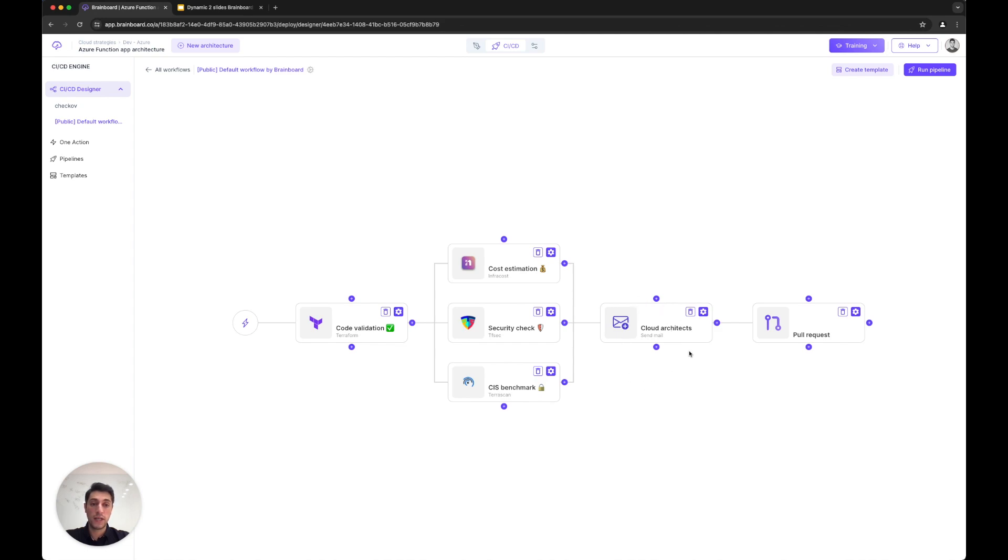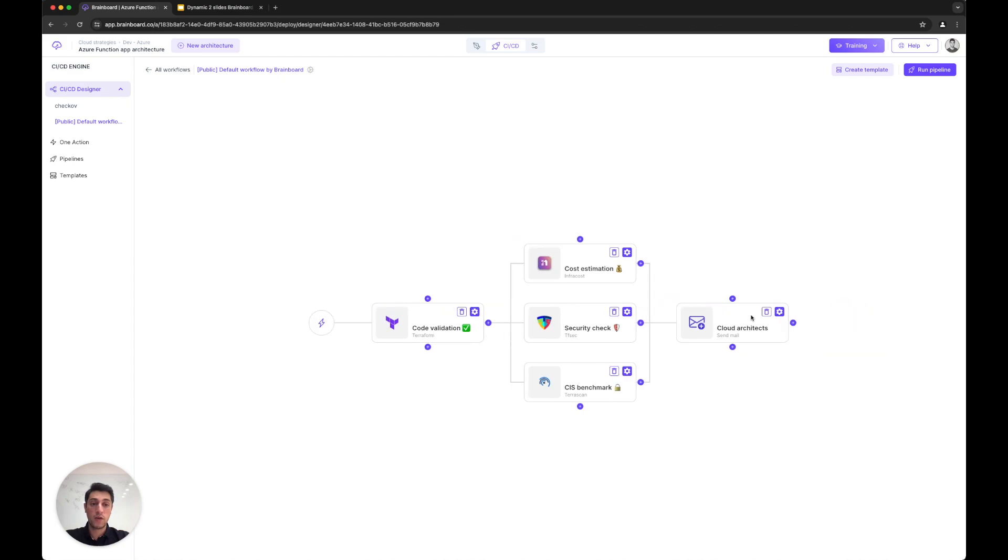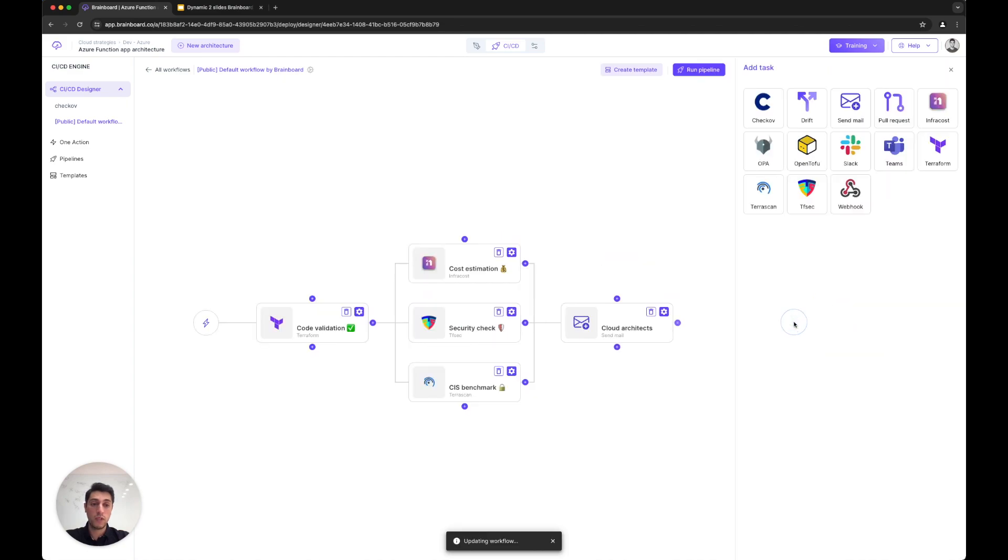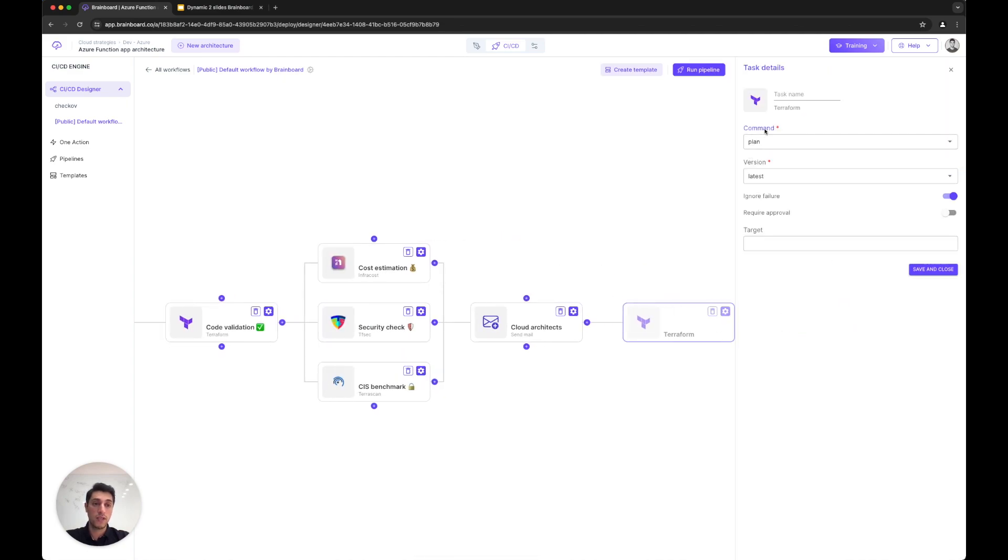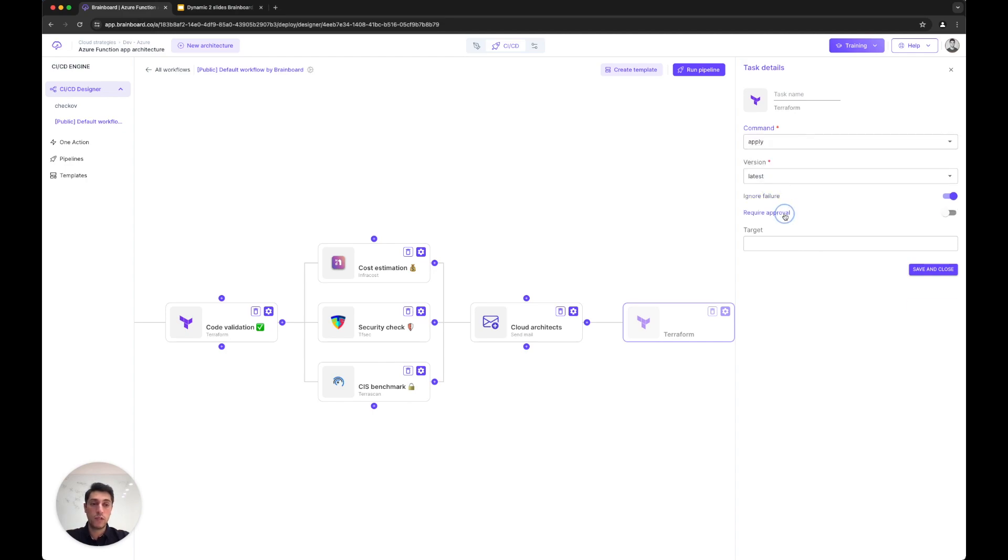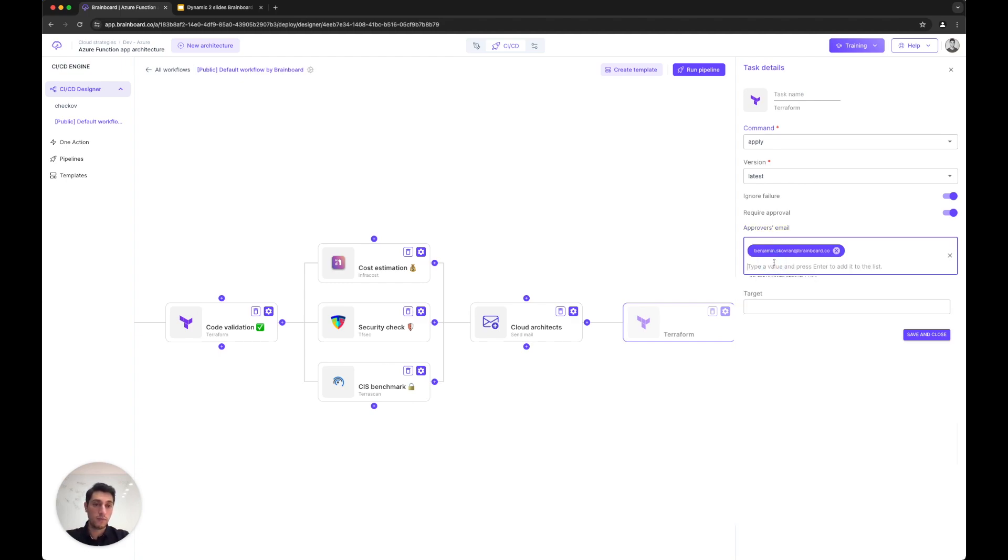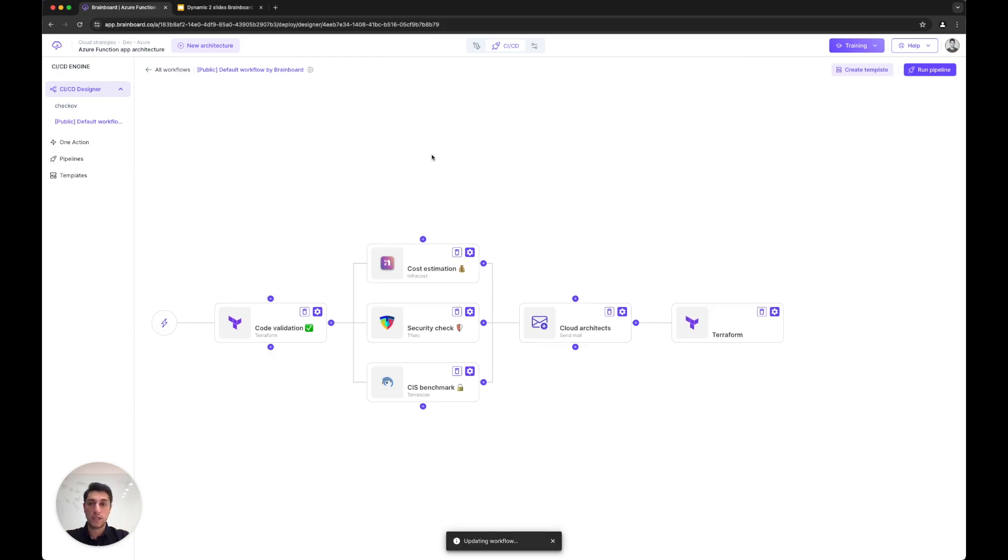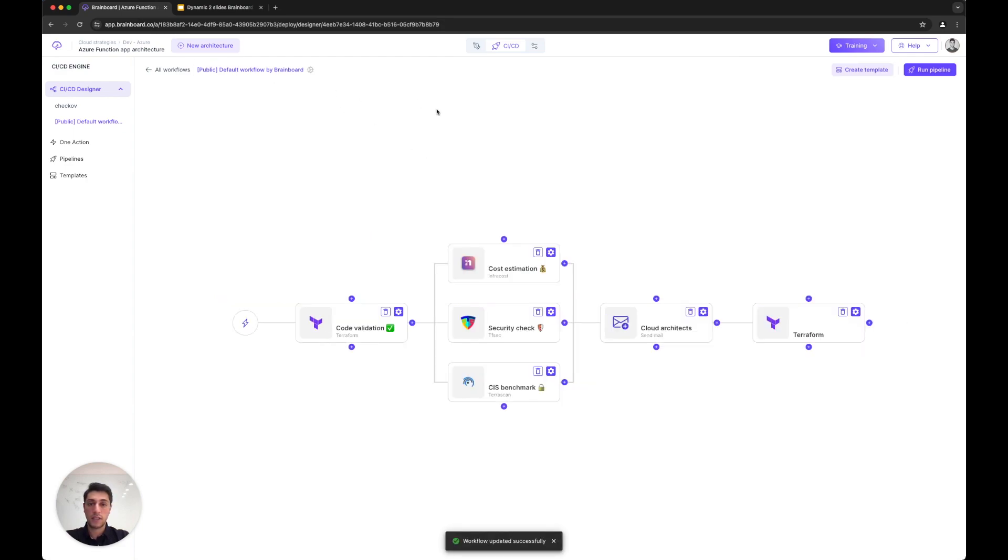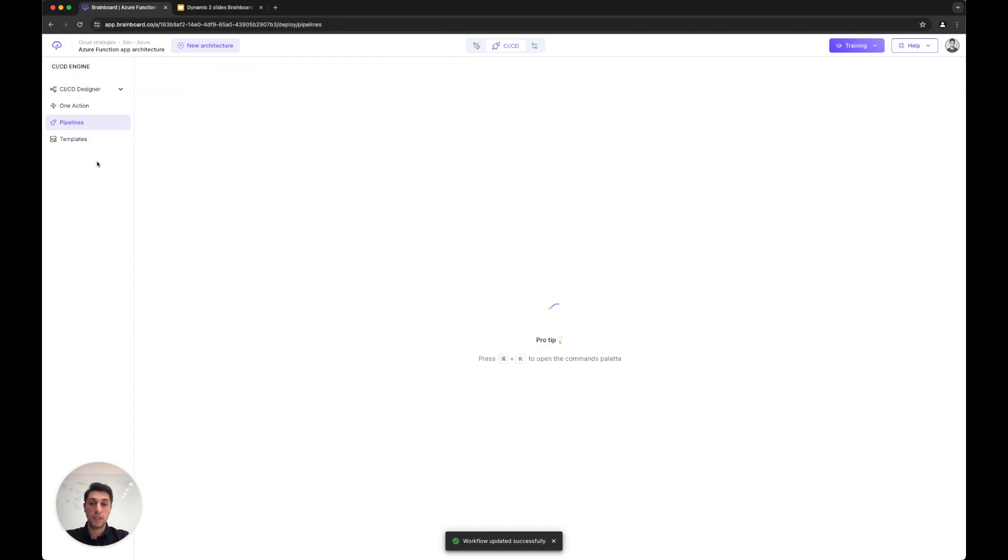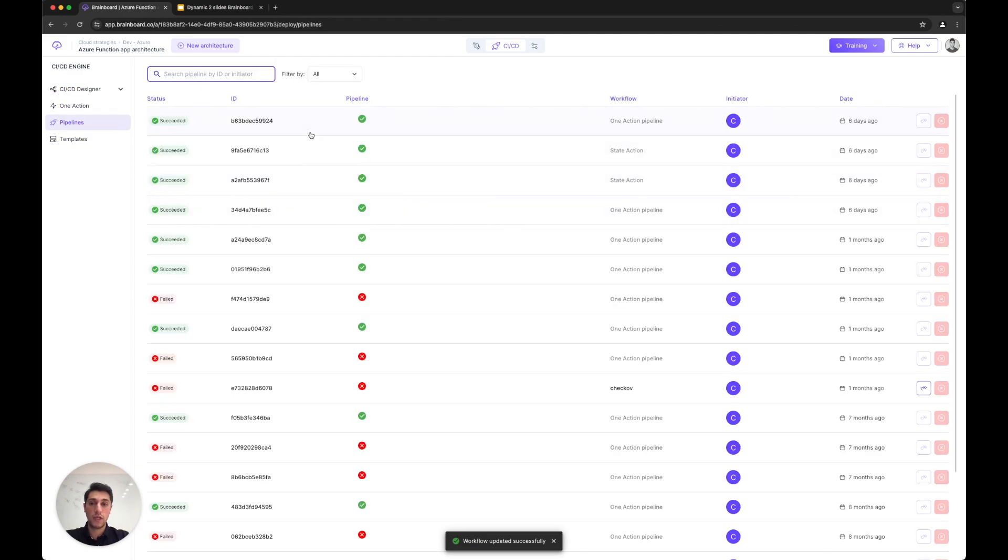For example, to cloud architects, then I do the pull request. Or instead, you can say I will deploy with Brainboard—just select the action Apply. If you want to add approvals, select approval here. I will put my colleague Benjamin here, and save it.